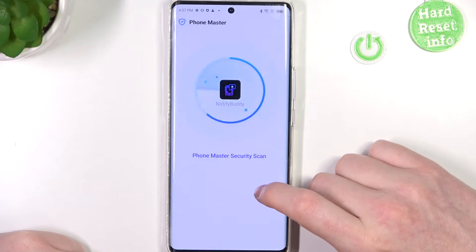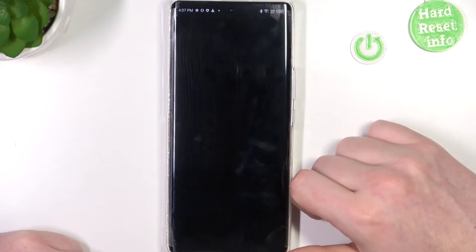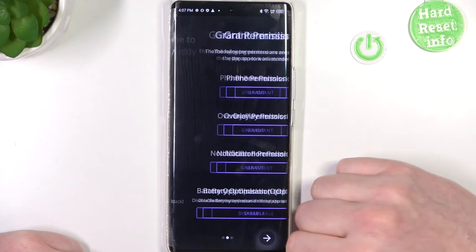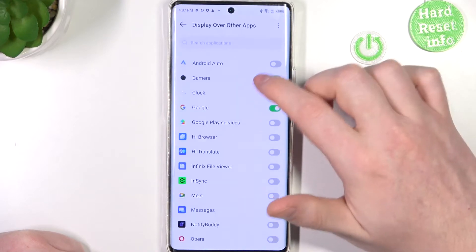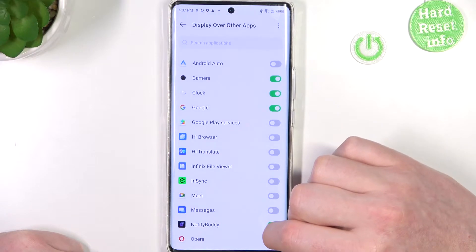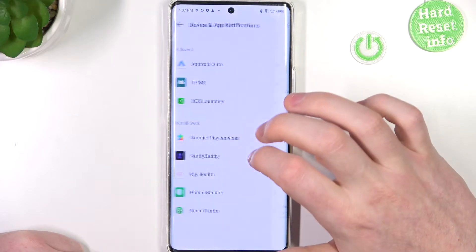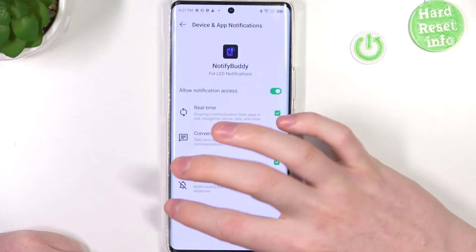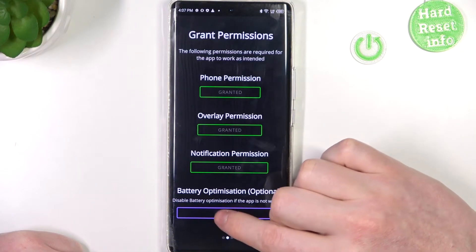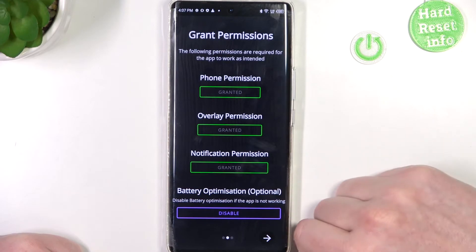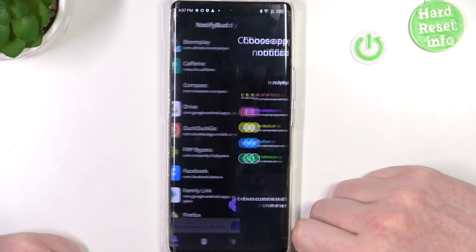After the installation process is complete you should be able to open this app. Right here you can go to the next step and grant three permissions for the app. The last one is battery optimization and it's optional to disable it, so I'm going to skip it and proceed.